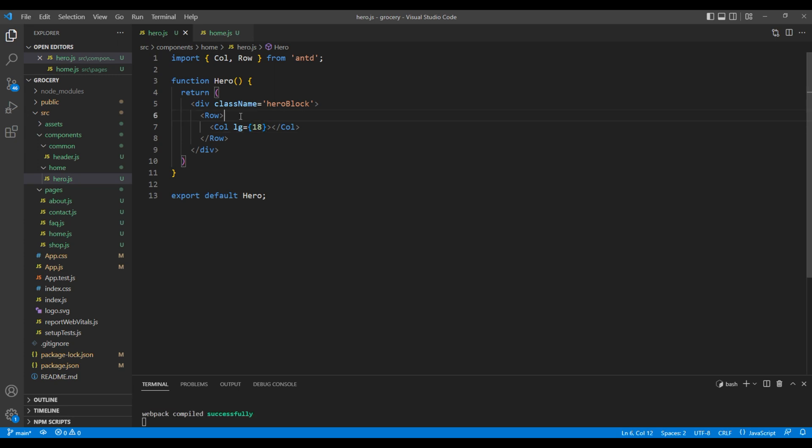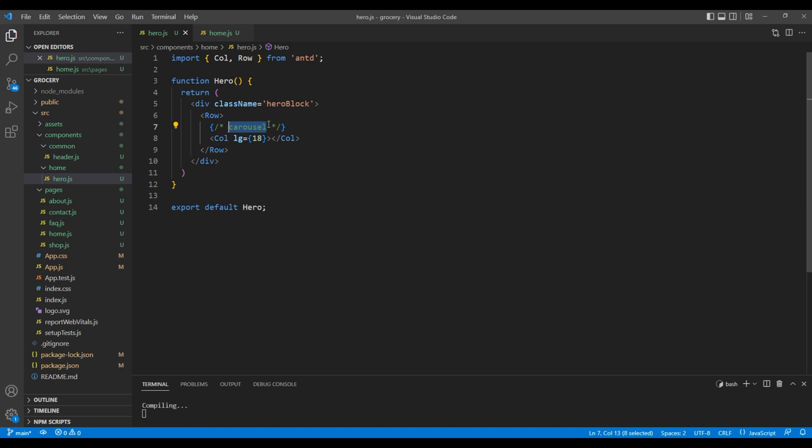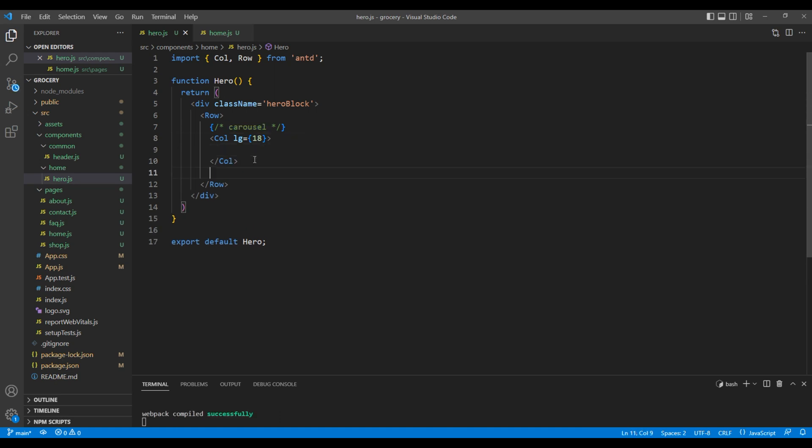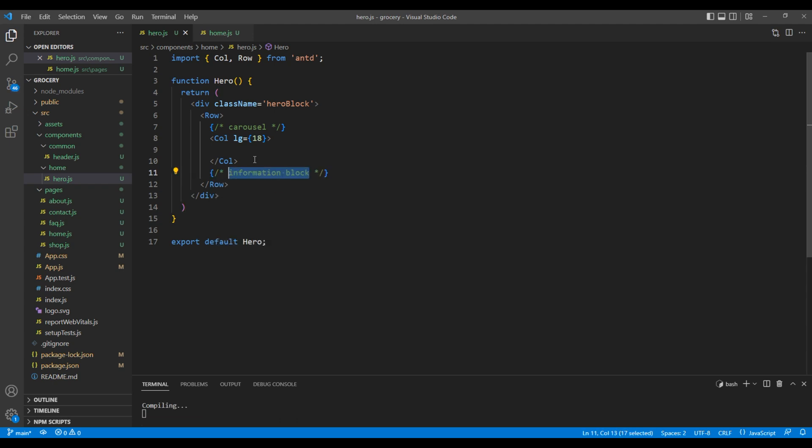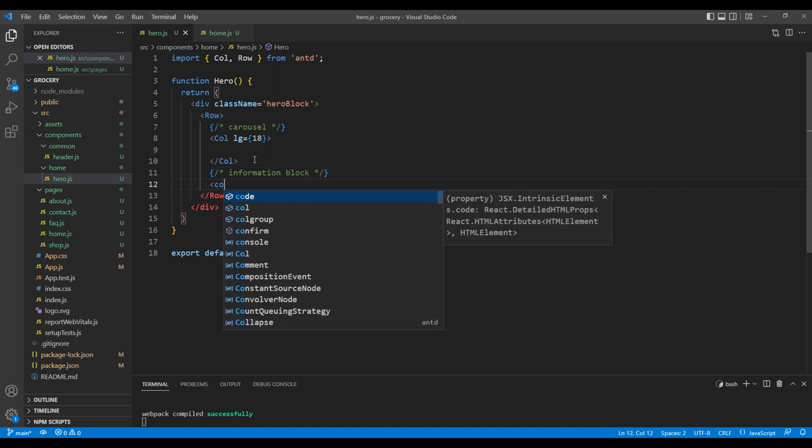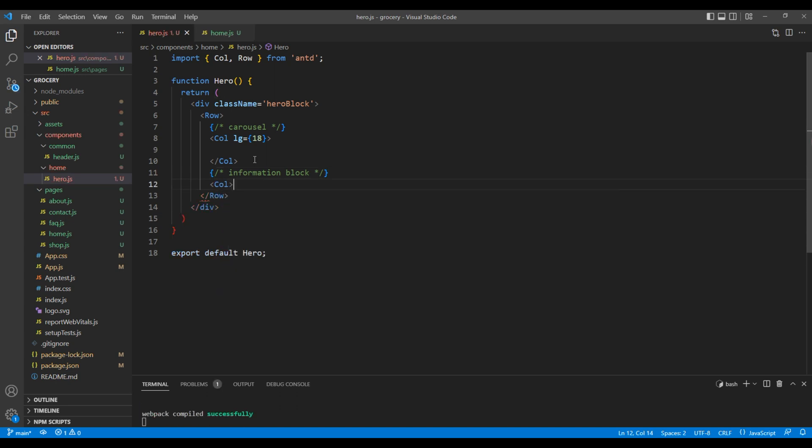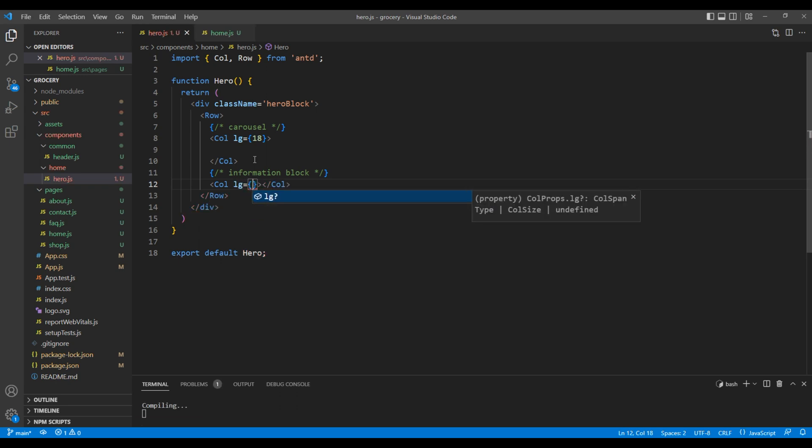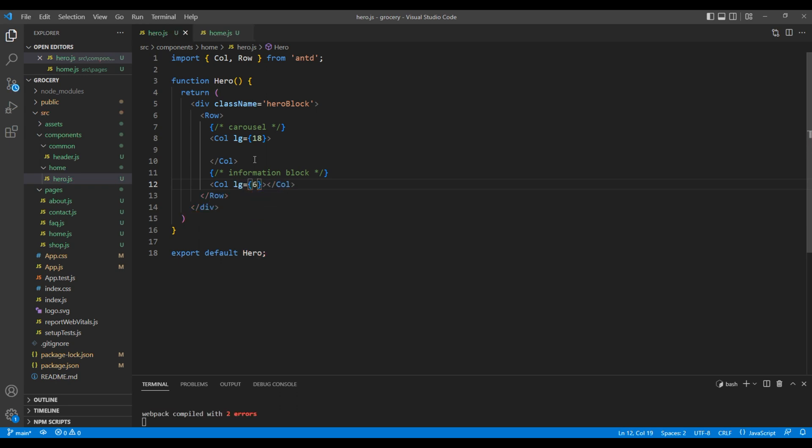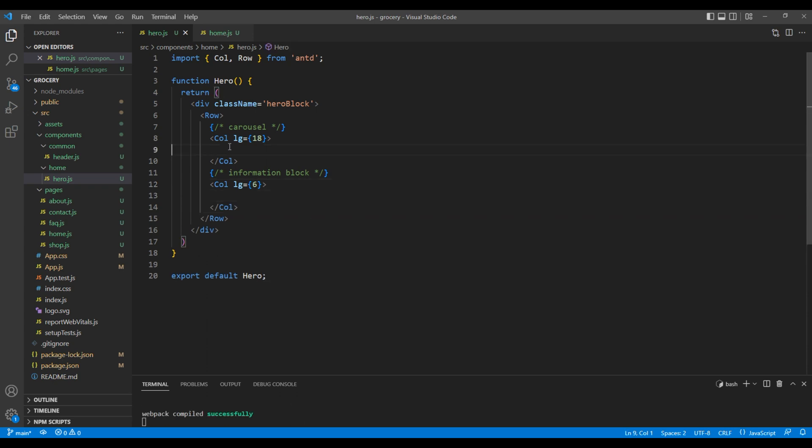Let's add carousel as a comment. Then, I want to use another col element where I can show the information block. Add another col element. In large device, I want to use grid value 6. Now, let's add carousel.